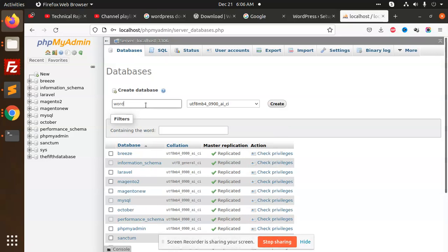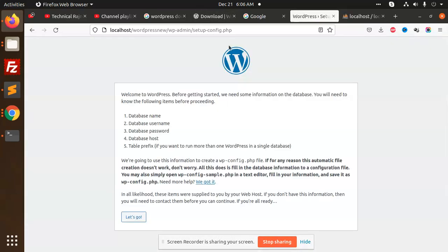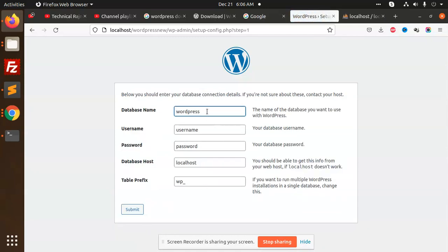Okay. Let's go to the setup. Database name is WordPress-new. Enter the username.